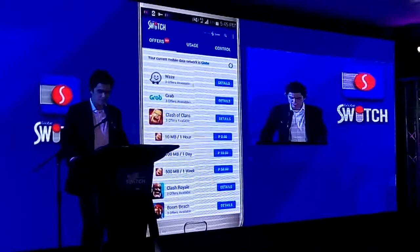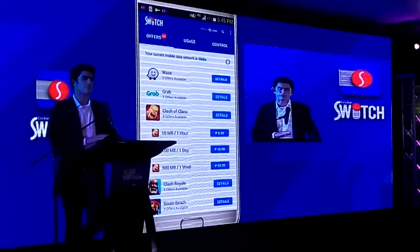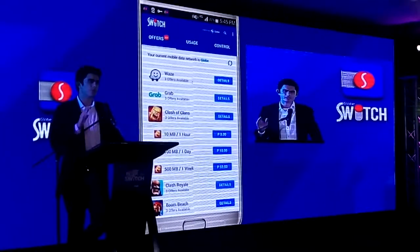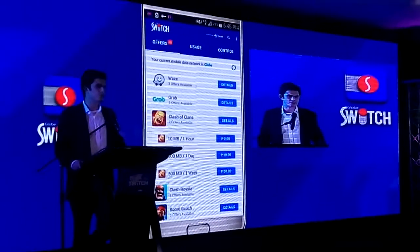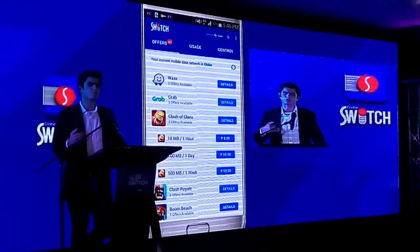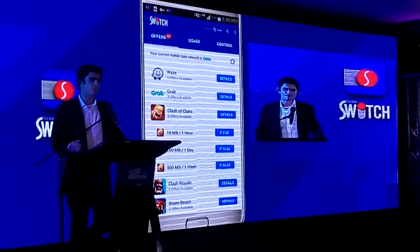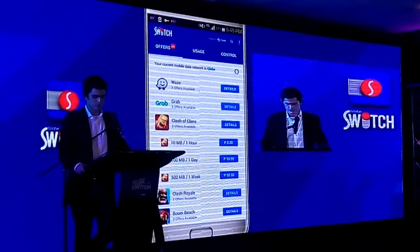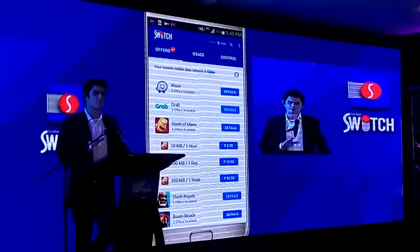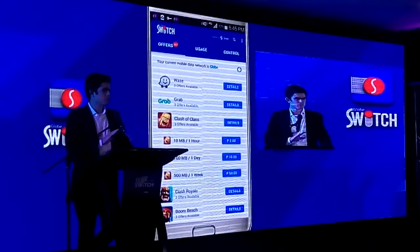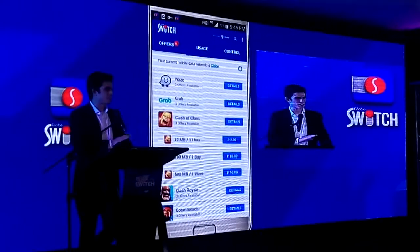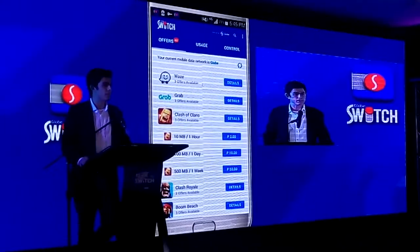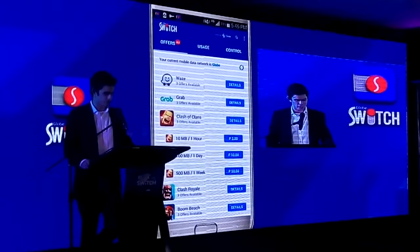I want to take a step back and note something about this particular tab in GlobeSwitch. Traditionally for prepaid users, in order to avail certain promos, they've typically had to use SMS or USSD to access those promos. What Switch does is it really simplifies the process. You can get access to all this mobile data and all these apps really at the push of a button — we've simplified it for everyone.